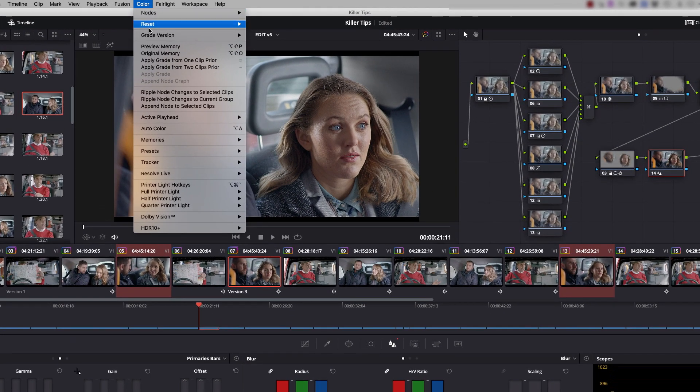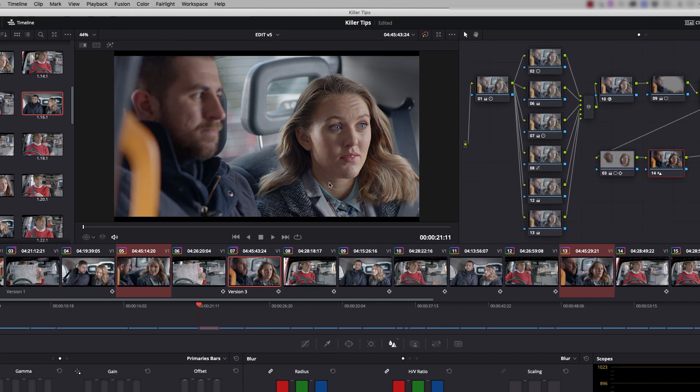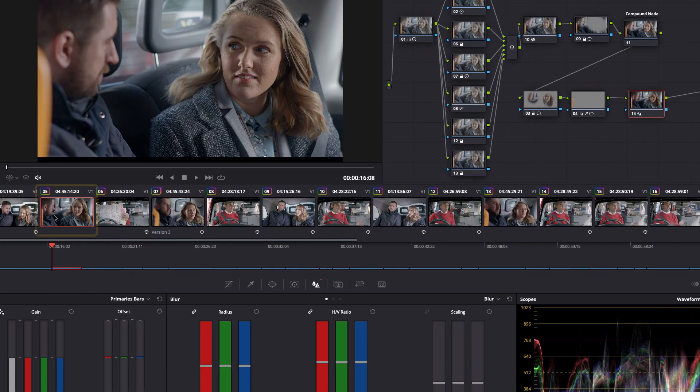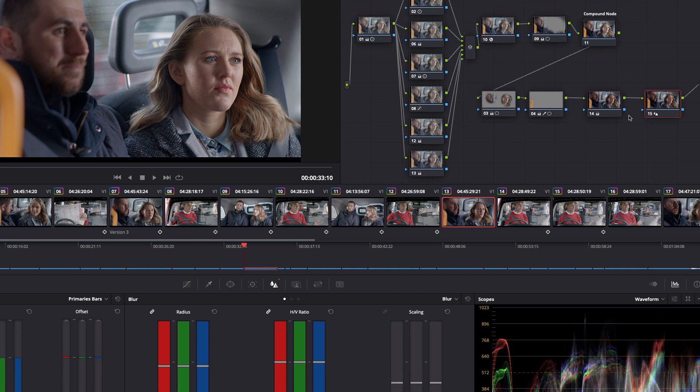And you go to Color, and you say Append Node to Selected Clips. And now if we look at this clip, we see the sharpen is on the end because it was appended. Same here.